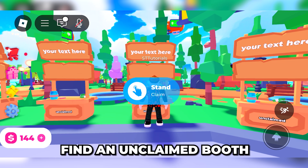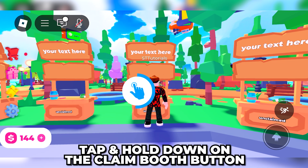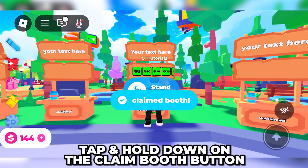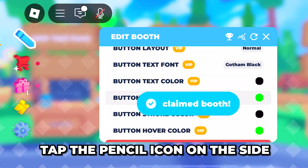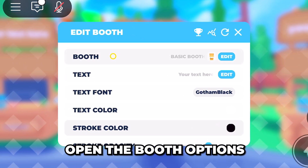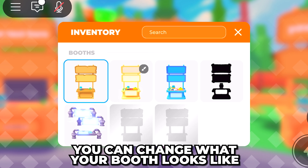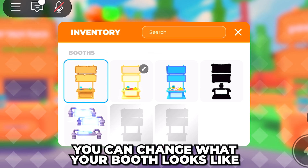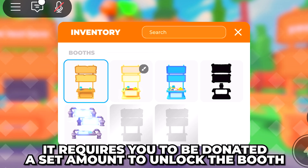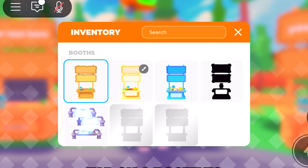Open Please Donate, find an unclaimed booth and go up to it, then tap and hold down on the button that appears to claim the stand. Tap the pencil icon on the side to edit your stand and open the booth options.